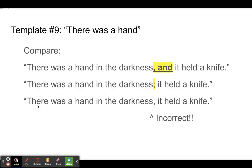A lot of students write this third version: "There was a hand in the darkness, it held a knife" — and this is incorrect. It is not correct to just take two clauses and stick them together with only a comma in the middle.